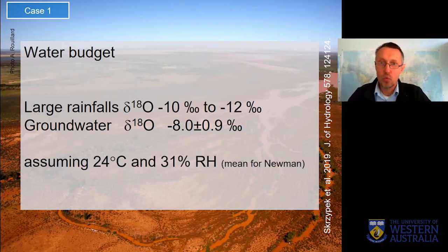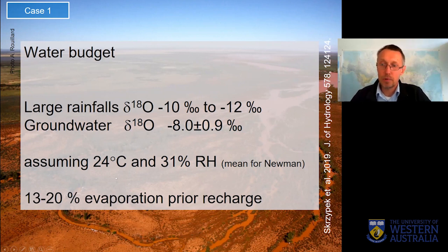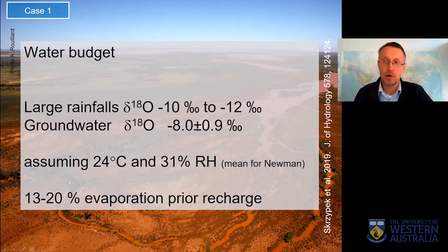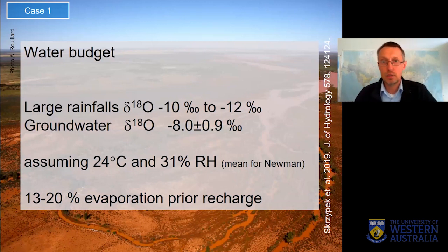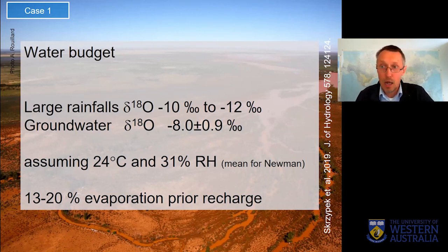In one of our studies, we tried to estimate how much water actually evaporates before recharging the groundwater aquifer. Using long-term average temperature and humidity, and based on the stable isotope composition, we calculated that only 13 to 20% of precipitation from large cyclones evaporates prior to infiltration to the groundwater aquifer. This is quite important — the infiltration is very rapid and quick, but it's also important to understand it's not occurring every day. It occurs usually every four to five years. This will help us manage water resources in this arid zone.